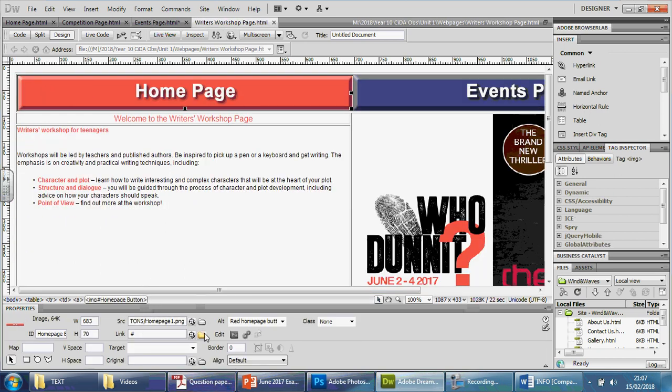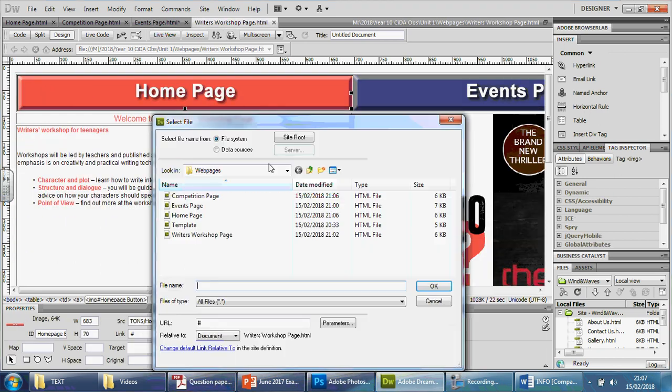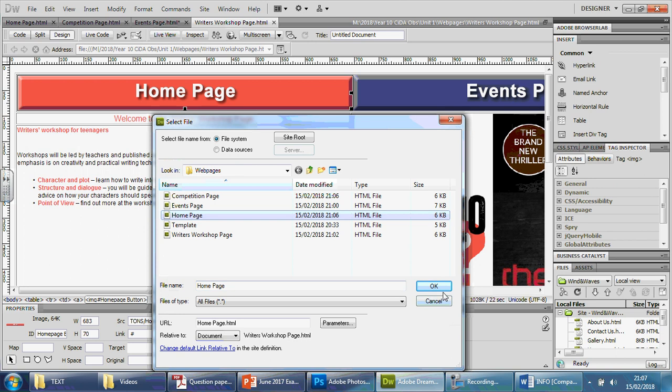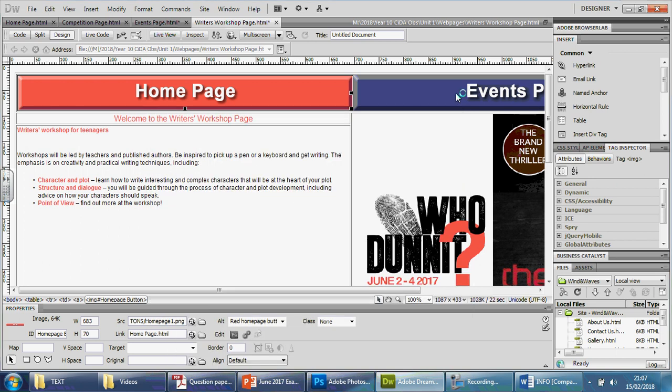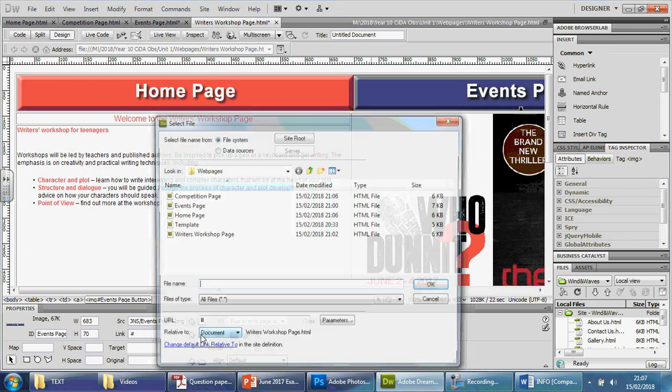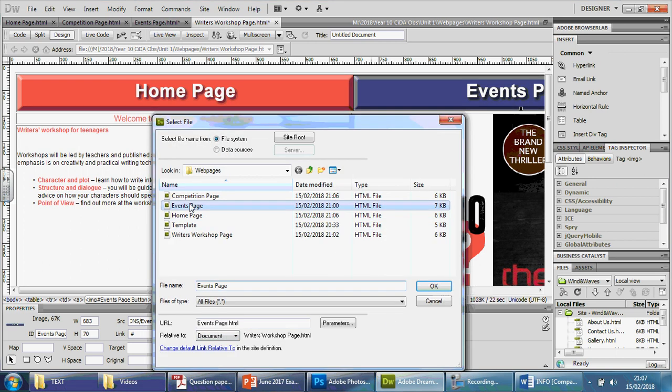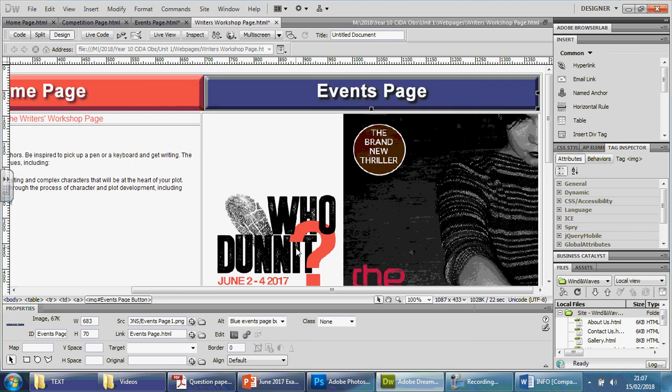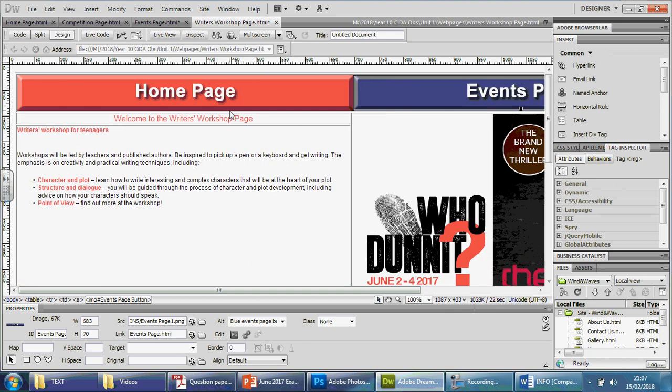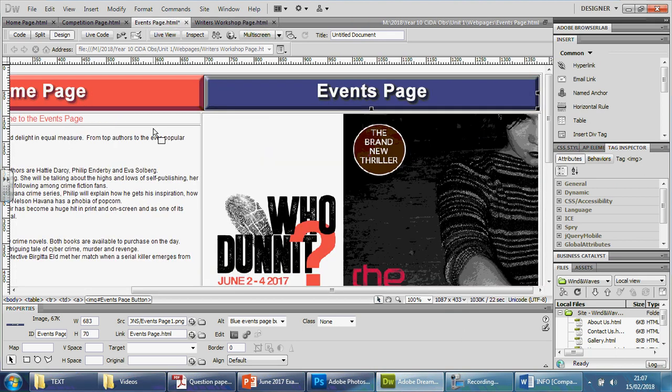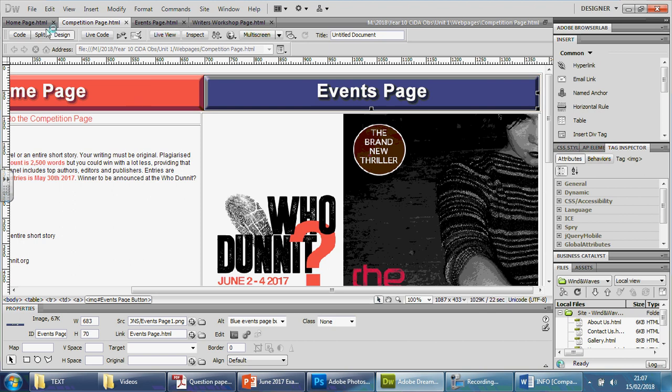Click on a button that you've created, go to this folder, find the home page, press okay. Next one, events, find the events page and press okay. So press save, make sure you go through, save every single one, and then it should be fine.